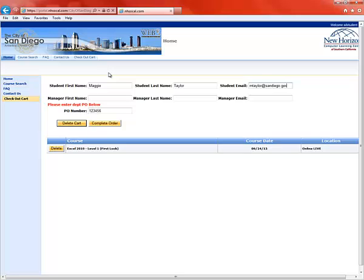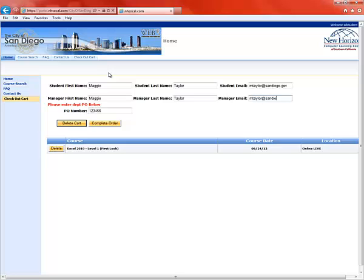You're going to also enter your supervisor's name. For our purposes, I'm just going to put my own name in there. Probably should put my first name in there. And again, make sure that you get that email correct because you've got to be sure to get that email to them.